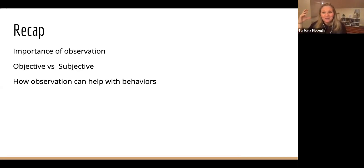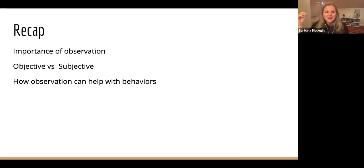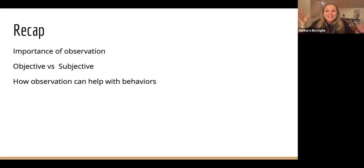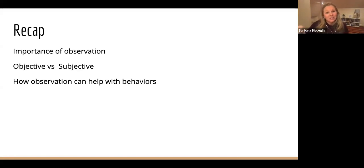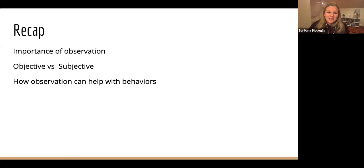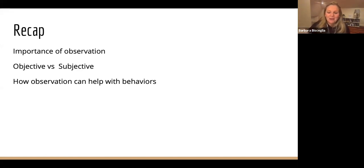We've talked about objective versus subjective observation and how our own views or biases are not getting in the way when we look at something objectively. But sometimes — and I remember this when I was a teacher and had just started — it can seem really overwhelming to think: what am I observing? So I thought today we could break down a couple ways to observe and techniques to help gather observations efficiently.